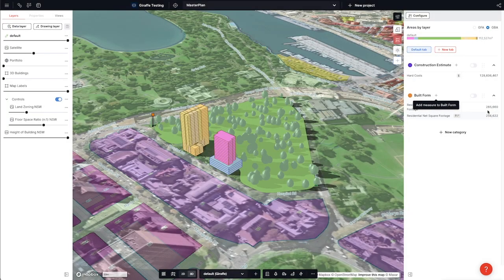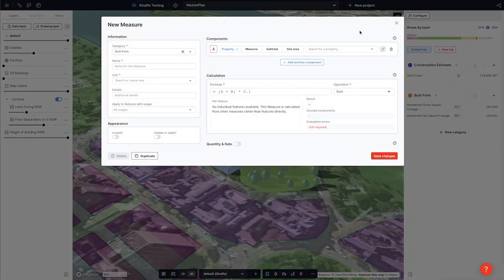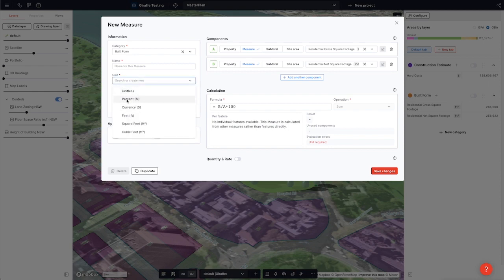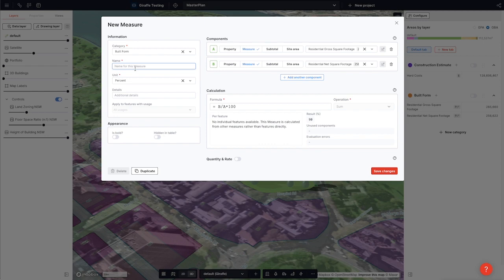So now I have two measures that we want to leverage: our gross square footage and our net square footage. Let's now understand what the efficiency of this residential building is. I will add another calculation, but instead of calculating it from scratch I'm going to reference the two previous measures — Residential Gross Square Footage and Residential Net Square Footage. Net is B over A the gross, which gives us the ratio, and times 100 gives us a percentage. Let's select the unit percentage and we'll call this Efficiency.